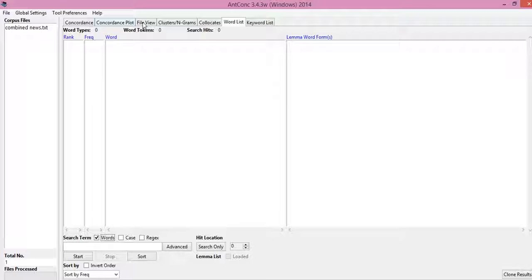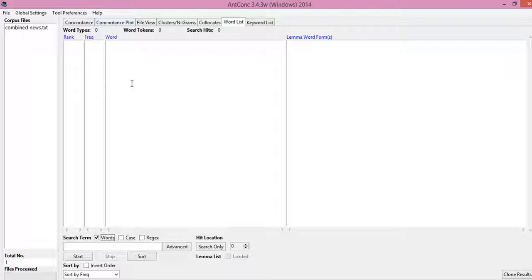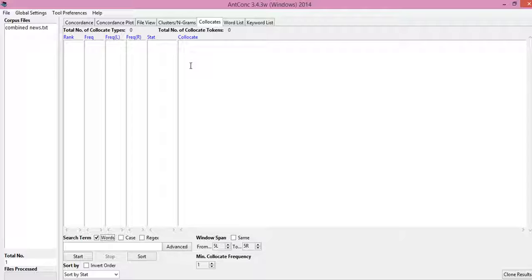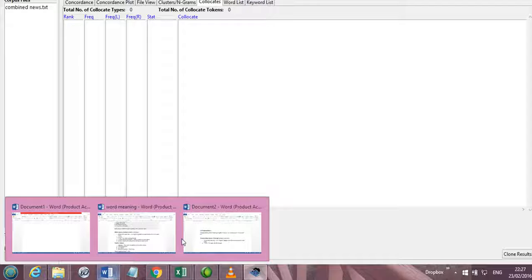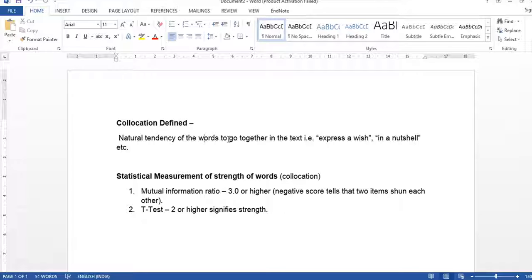These are the basic functions of corpus analysis, but this video would focus more on the statistical part of corpus analysis. For that, we go to collocates. Collocates is a terminology in corpus analysis which is defined as the natural tendency of words to go together in the text.